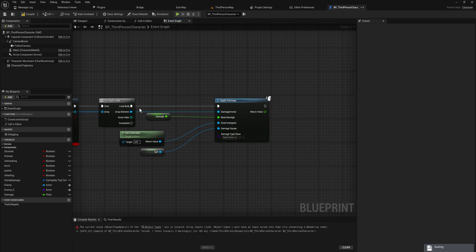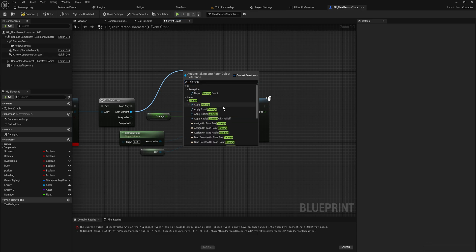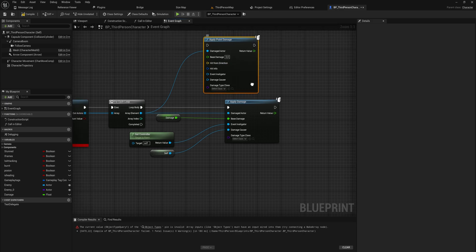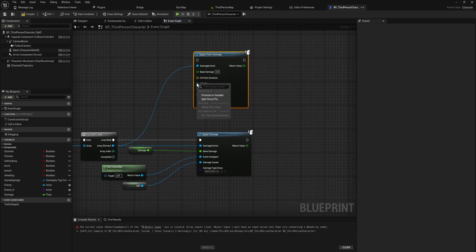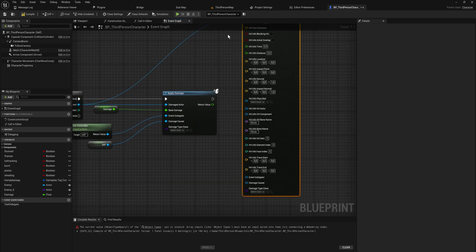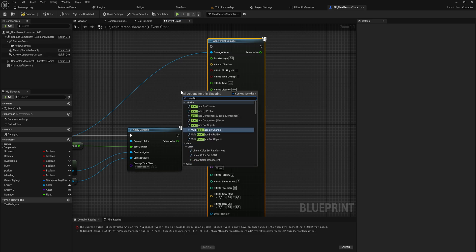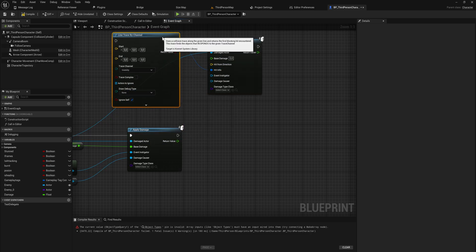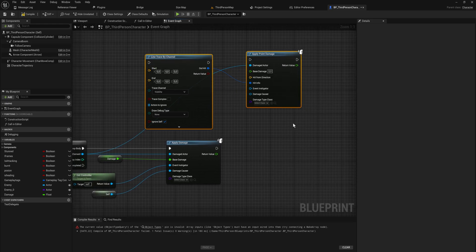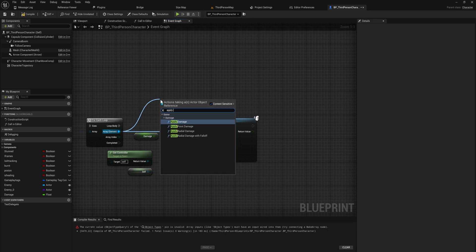There are multiple versions of damaging. Apply Damage is a direct damage apply — not overly complex. We also have Apply Point Damage, which creates extra information like the hit from direction. So if in a shooter game you need to know which direction you were hit from, this damage event provides that info. You'd typically use this with a line trace — so you can Line Trace By Channel and the Out Hit is the same as the Hit Info input for Apply Point Damage.